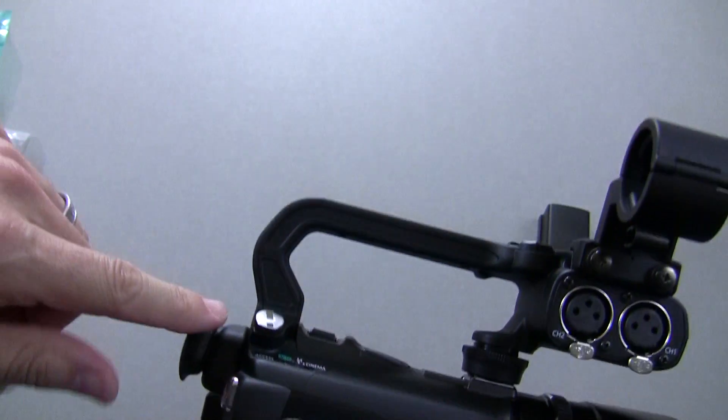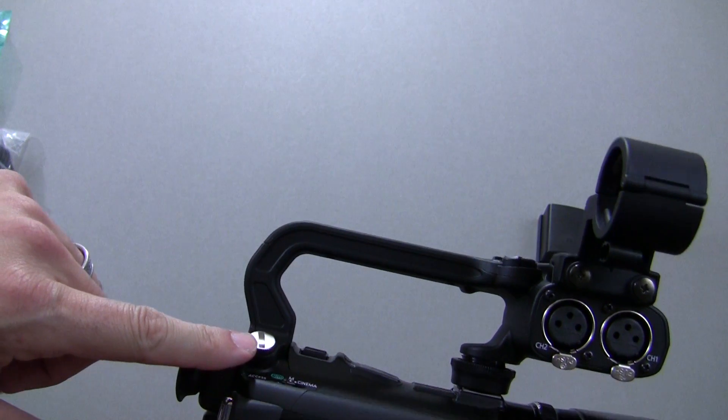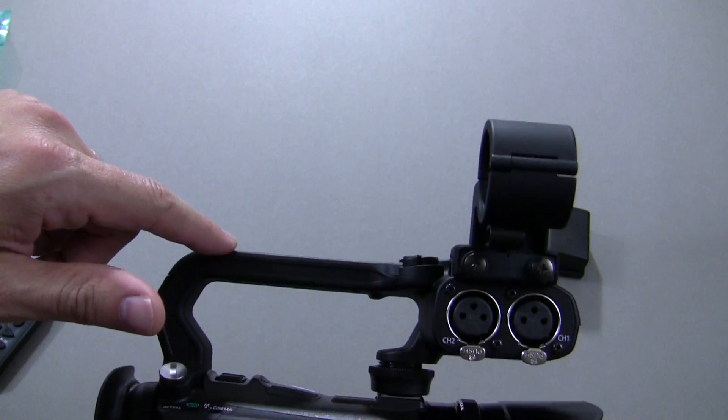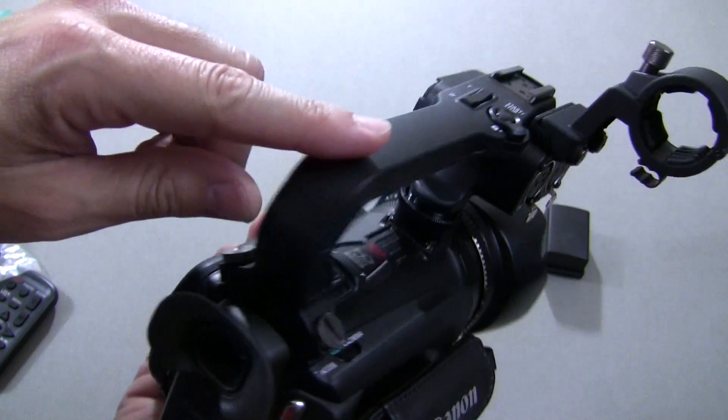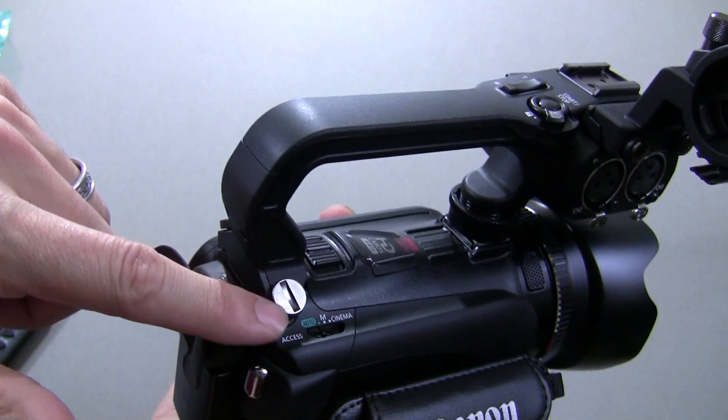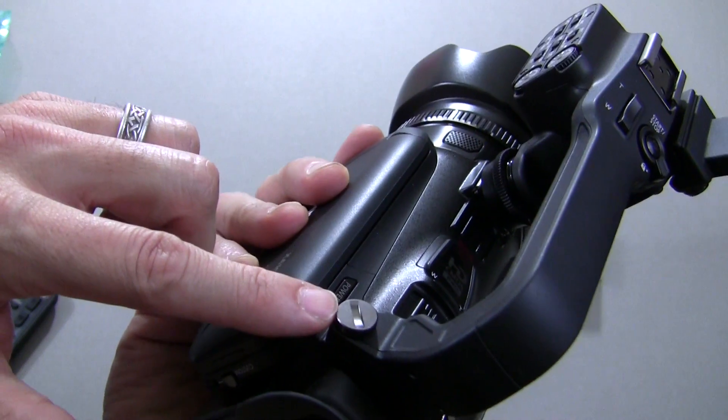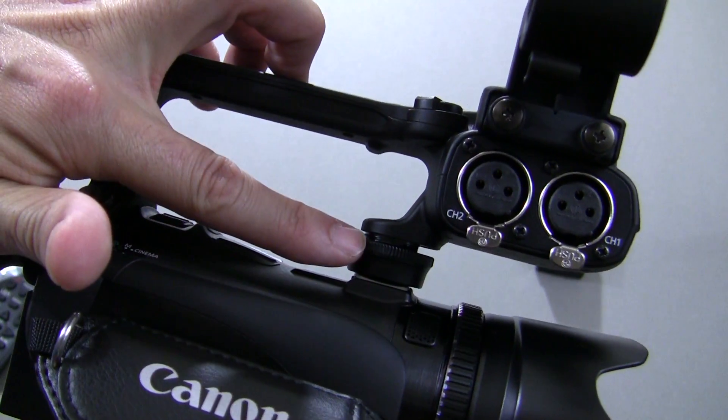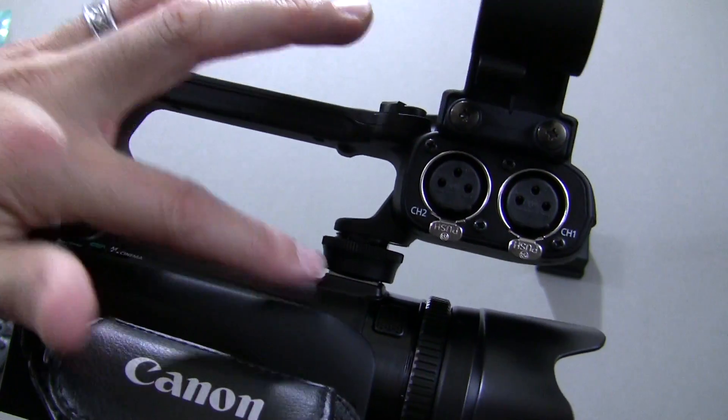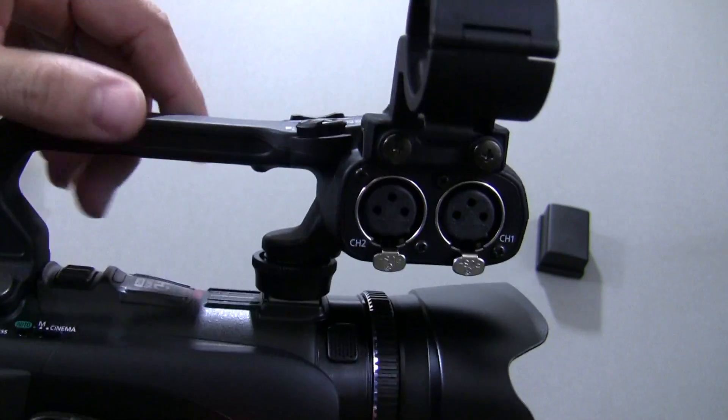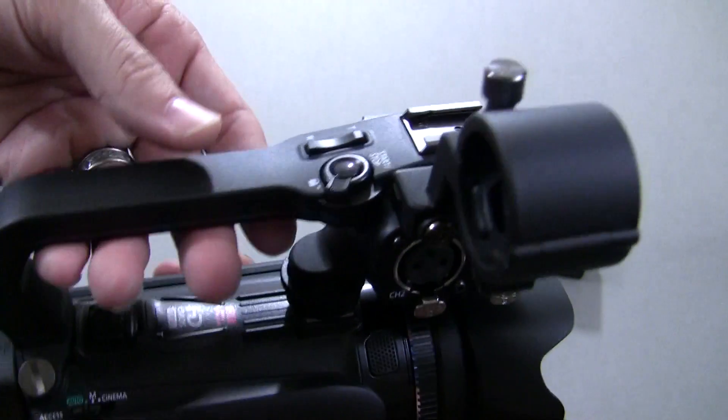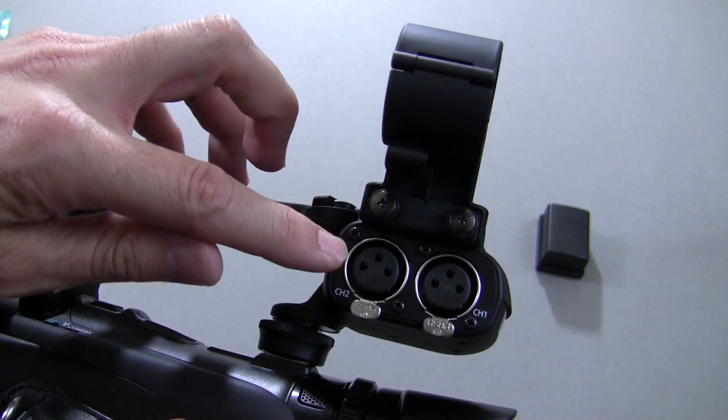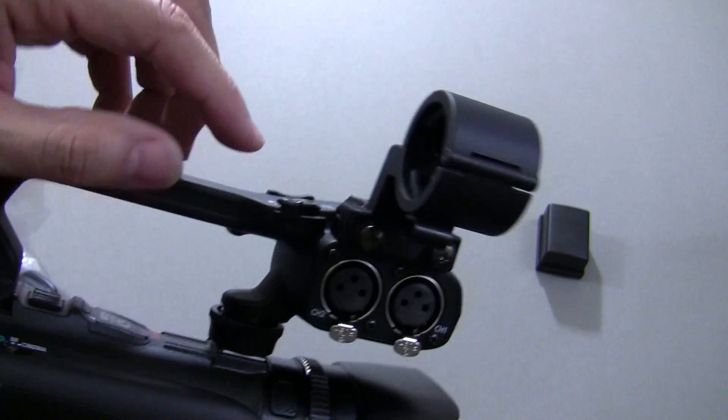Before I show you the camera, let me tell you, it also includes this handle that you see right here. I've already attached it. It attaches via this screw and this screw, and then of course, right here in the hot shoe. And the handle gives you XLR inputs.